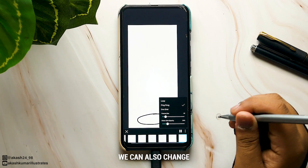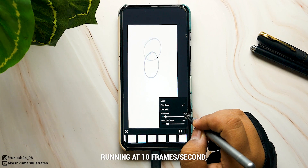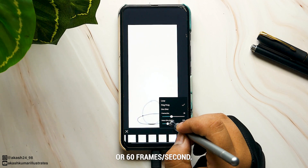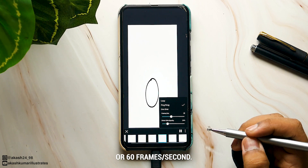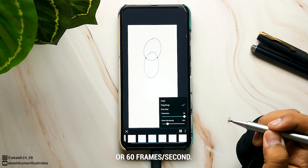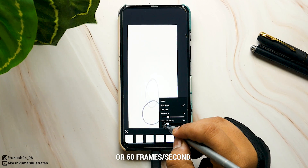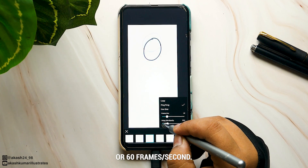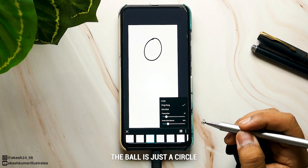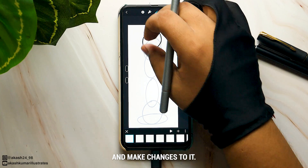We can also change the speed of the animation. Currently it's running at 10 frames per second, but we can change it to 24 or 60 frames per second. The ball is currently just a circle — if you want to fill it you can go back to any frame and make changes to it.